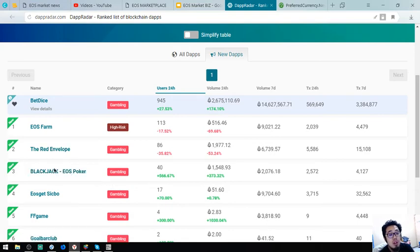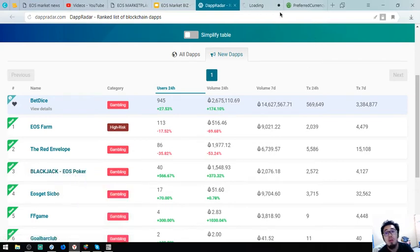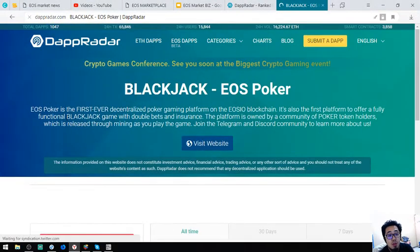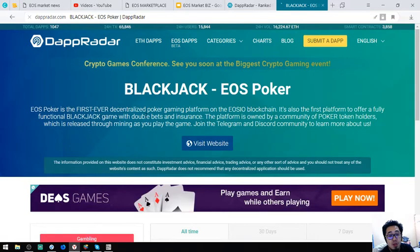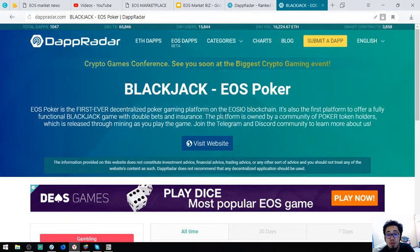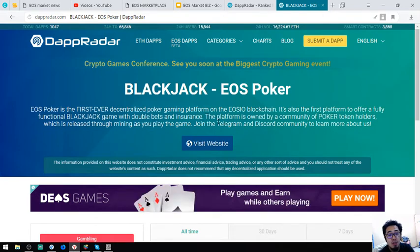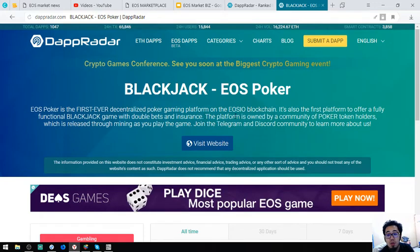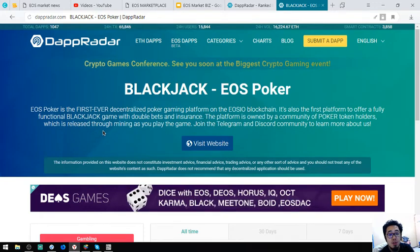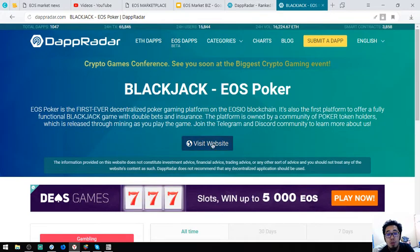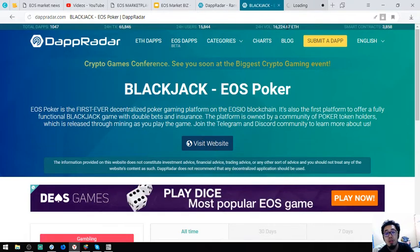Let's look at this Blackjack EOS Poker. Alright, so EOS Poker is the first ever decentralized poker game platform on the EOS blockchain. So it's also the first platform to offer a functional blackjack game with double bets and insurance. The platform is owned by a community of poker token holders, which is released through mining as you play the game. Join the Telegram Discord community to learn more about us.